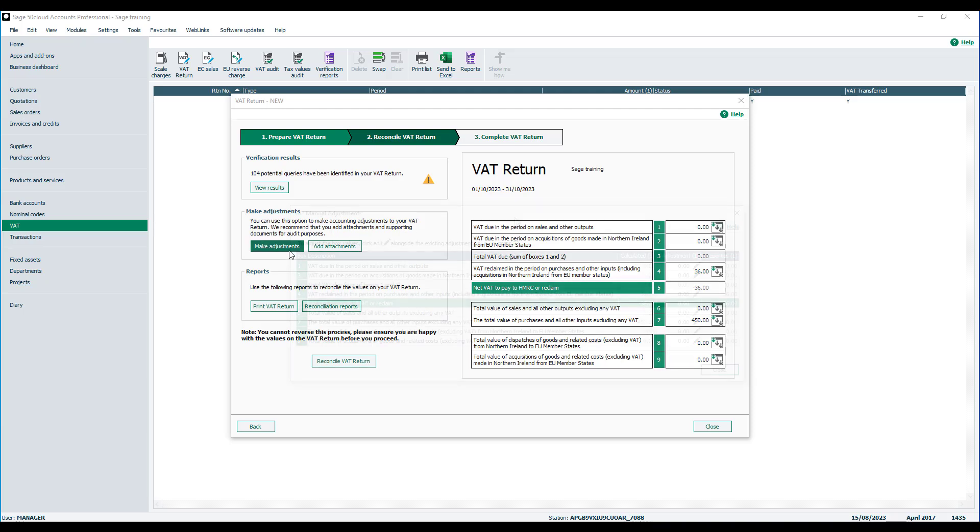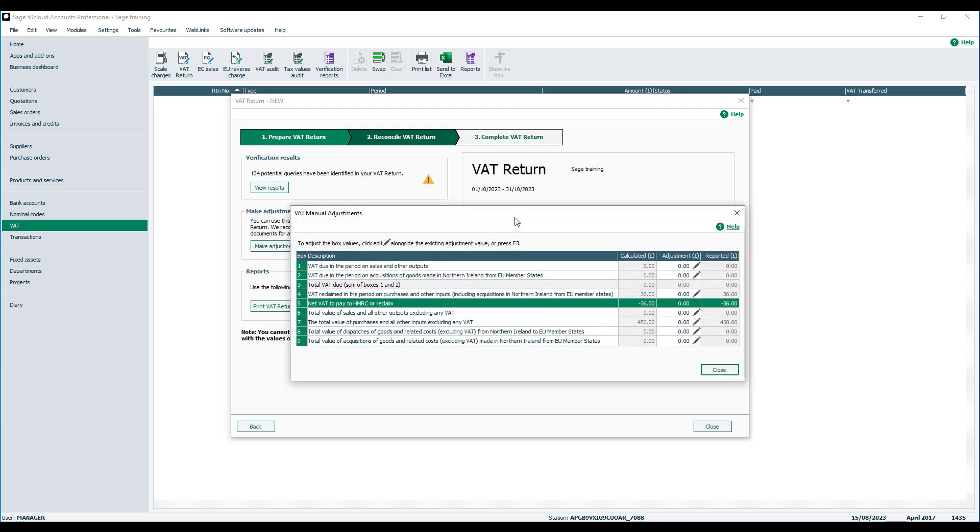So if we click on Make Adjustments, you can see a new box appears showing each of the boxes of the VAT return and their current calculated value. We also then have the Adjustment column, and these boxes can be edited.